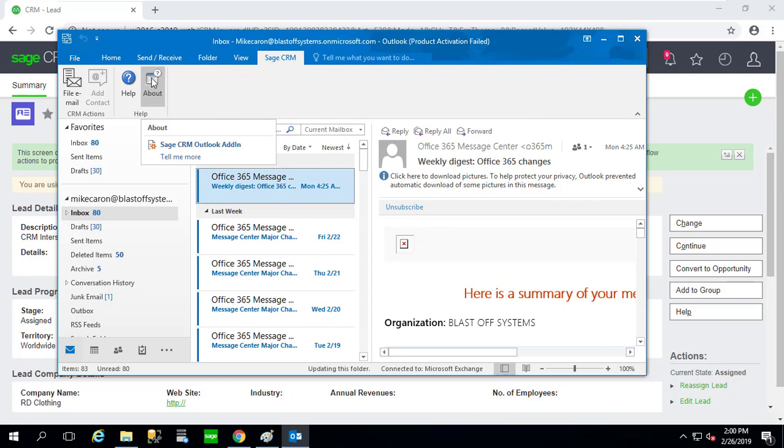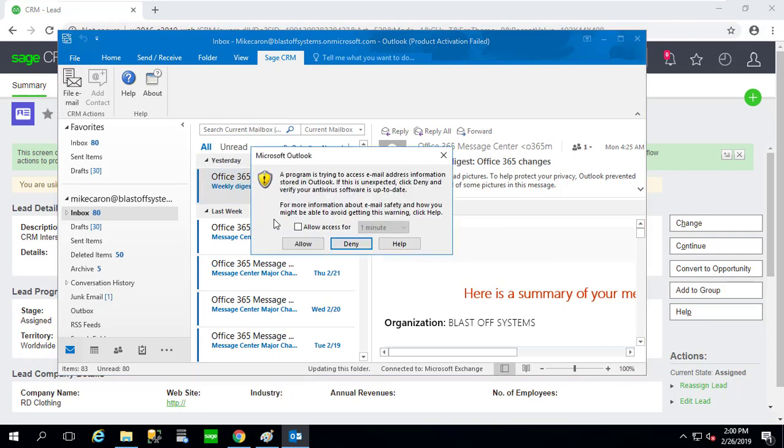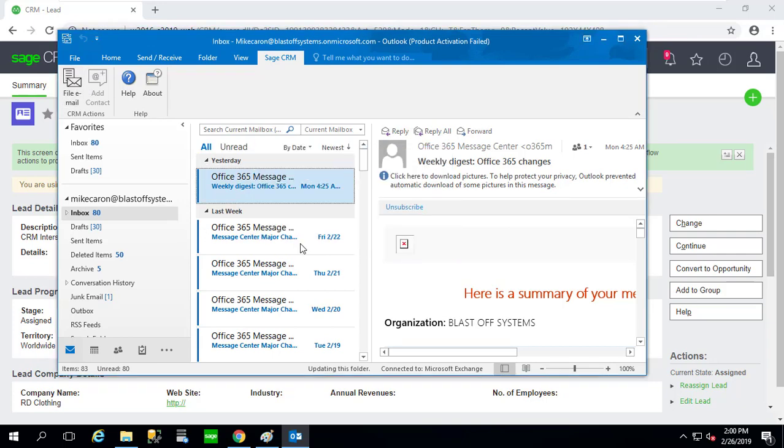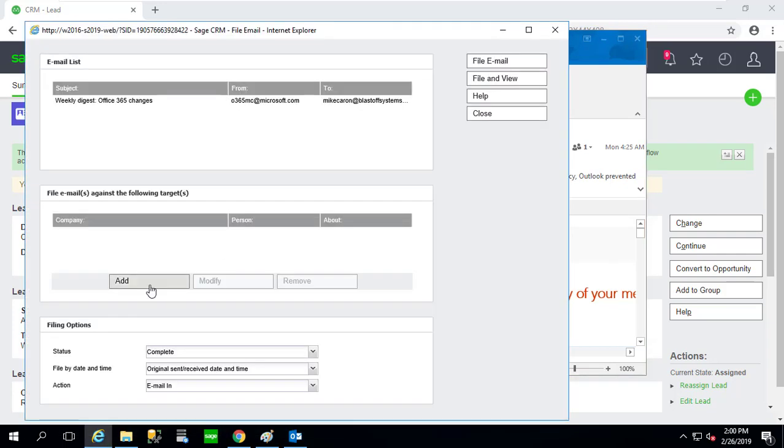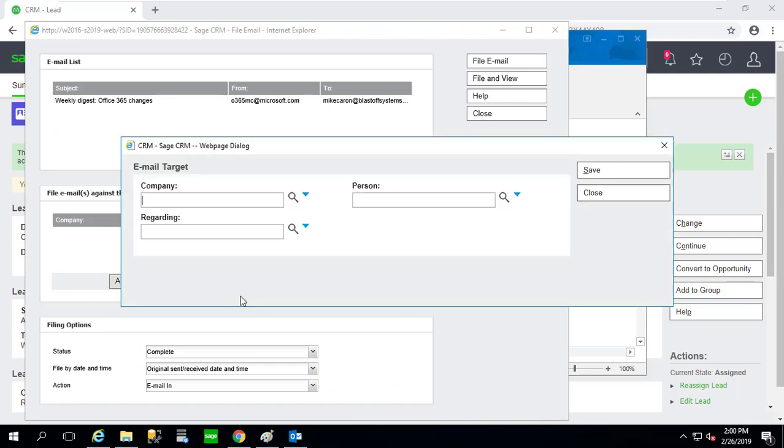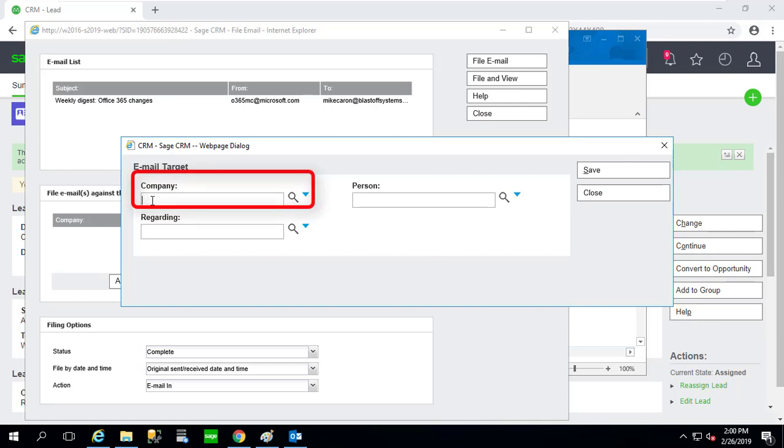Now I'm using the Outlook Lite plugin for this demo, however you may be using Classic, so it could look a little bit different but largely the same. So once I click file email, I'm going to see the standard items that I can file against or the standard entities. So one is Company, and this is looking for companies that have been converted from a lead.